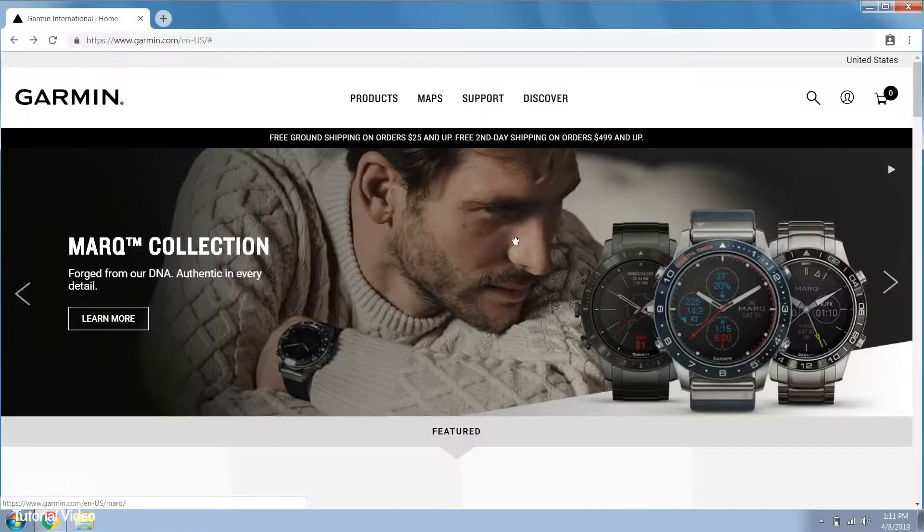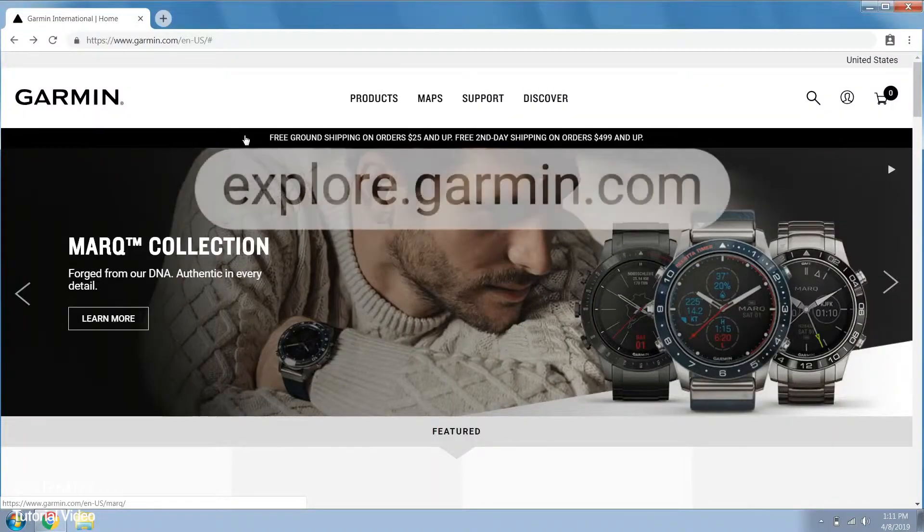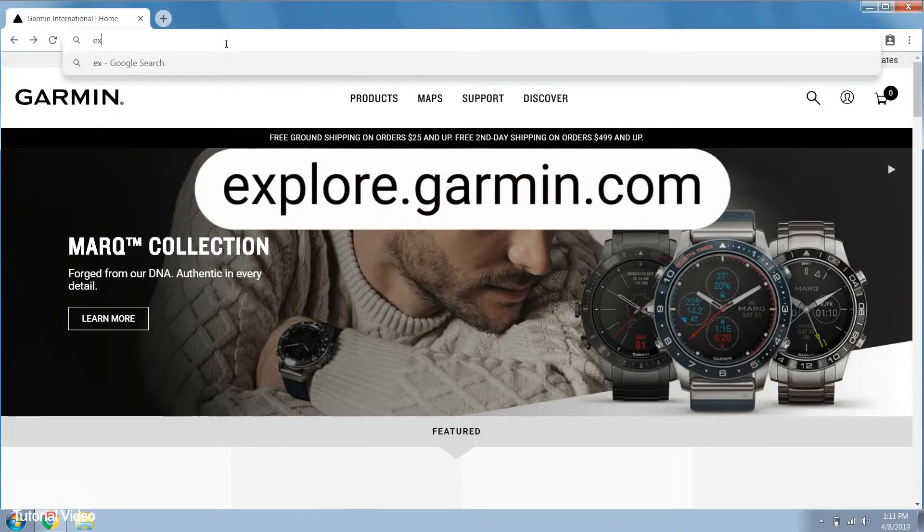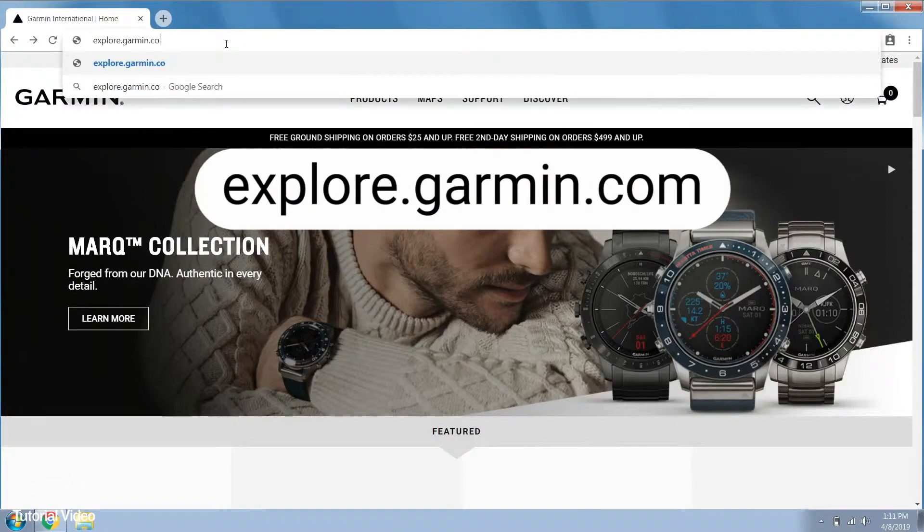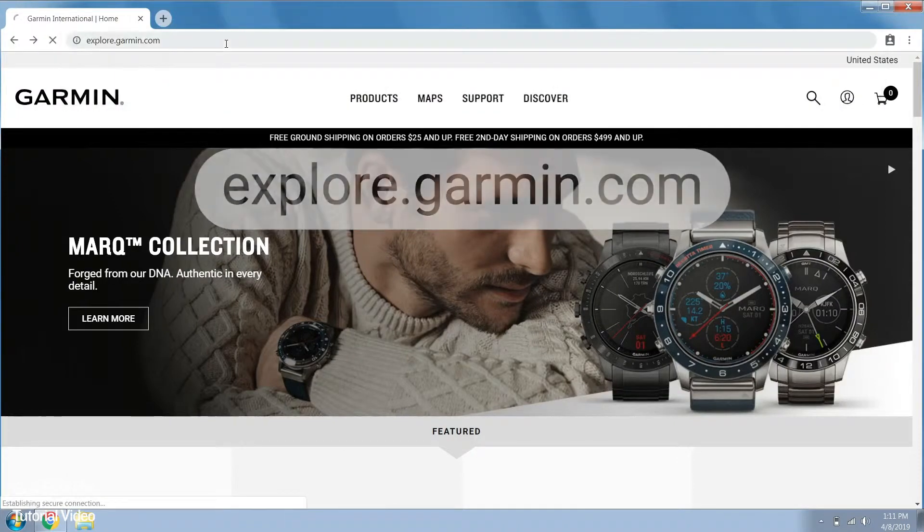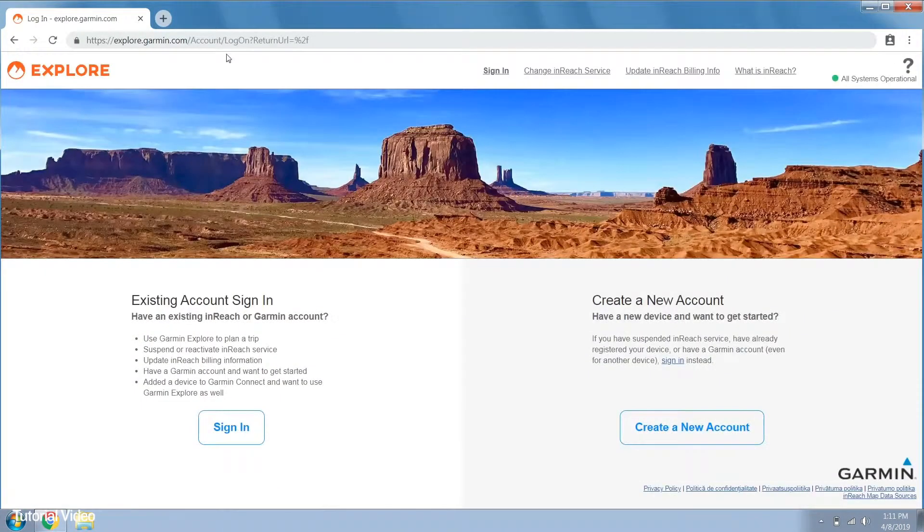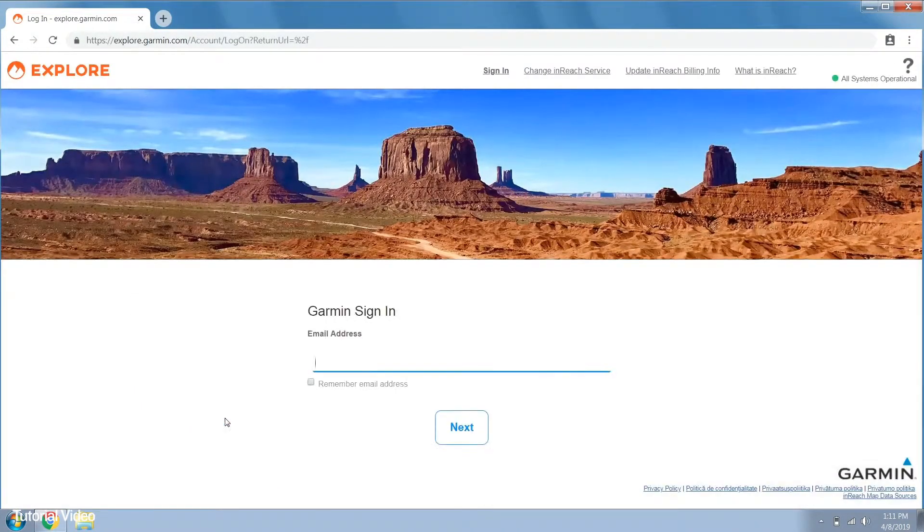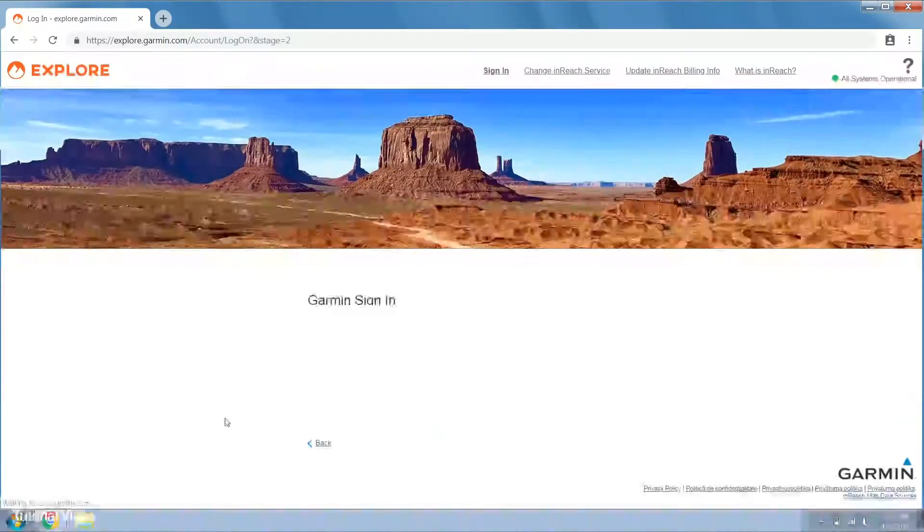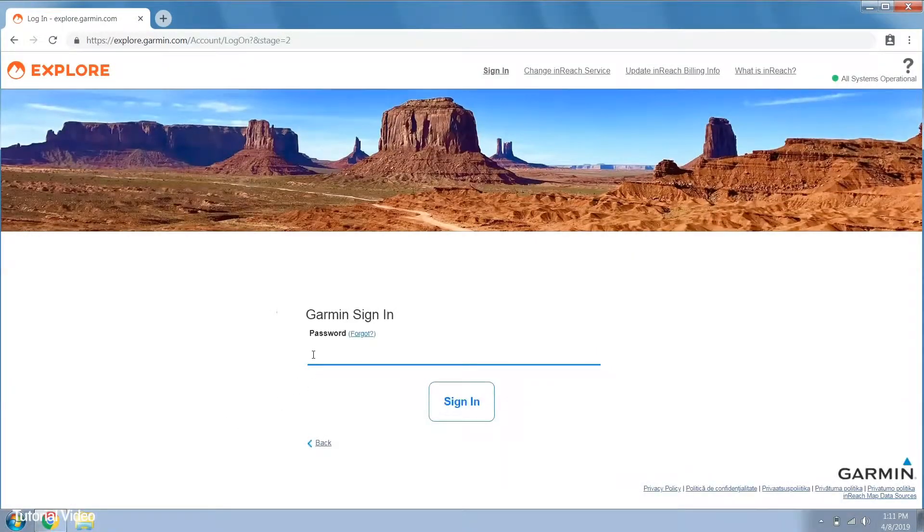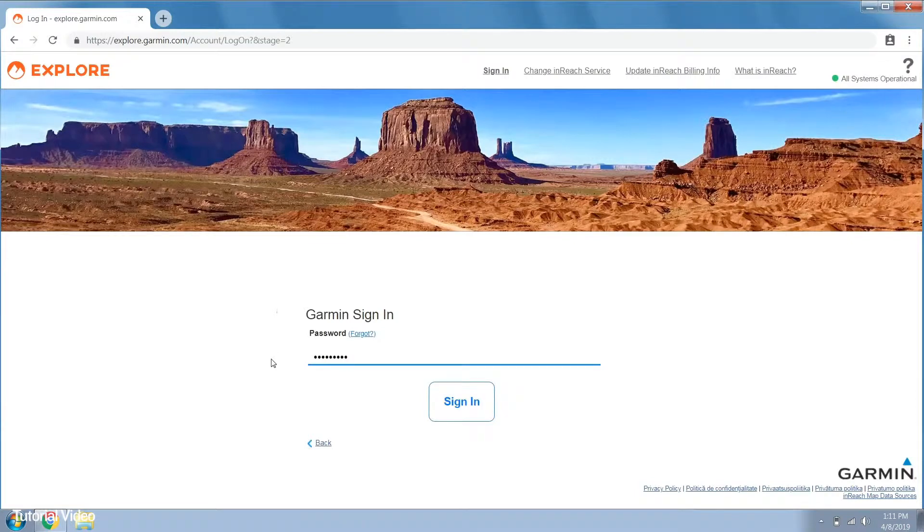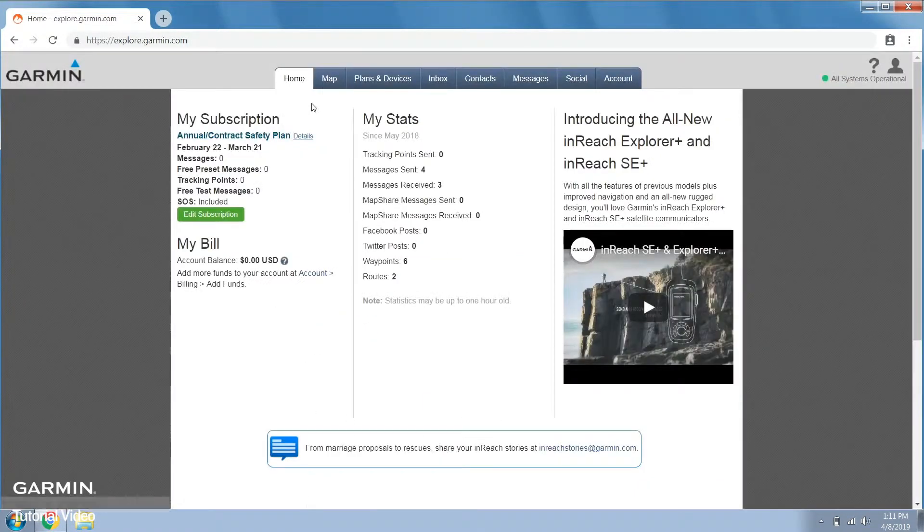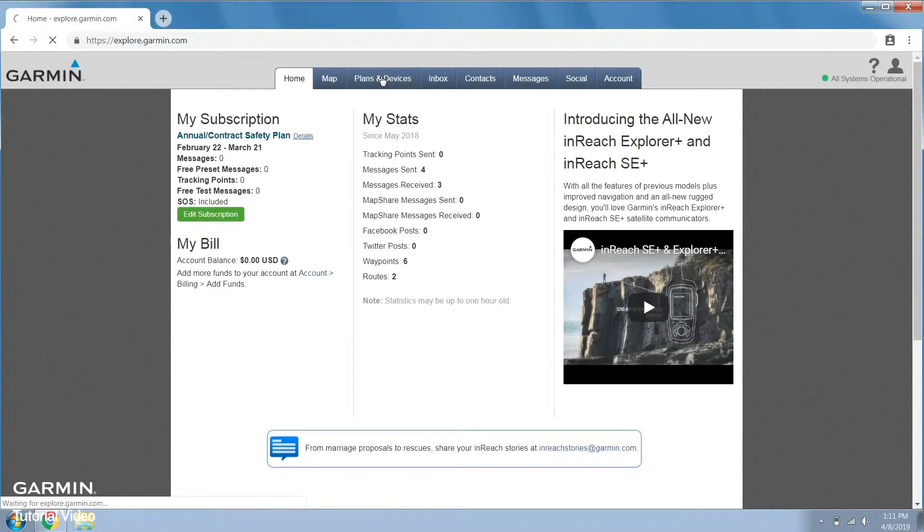To download inReach sync, login to explore.garmin.com. Then select the plans and devices tab.